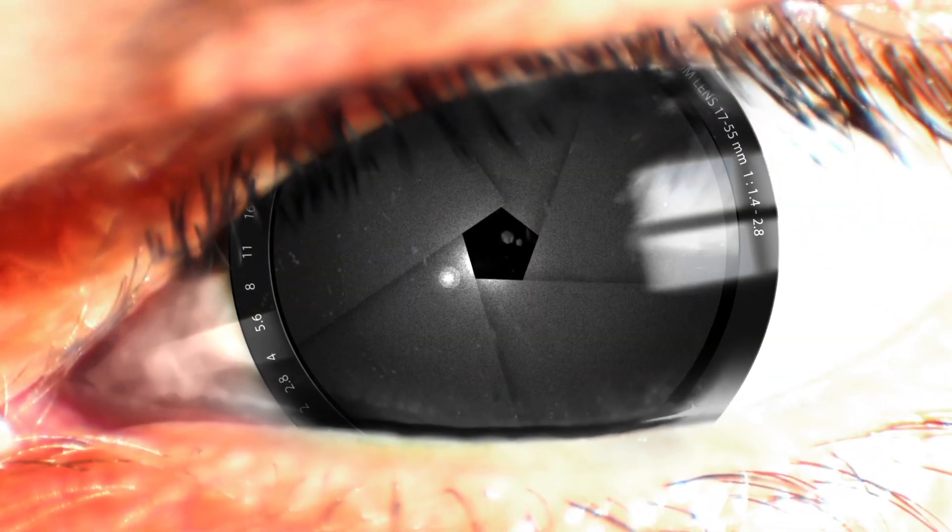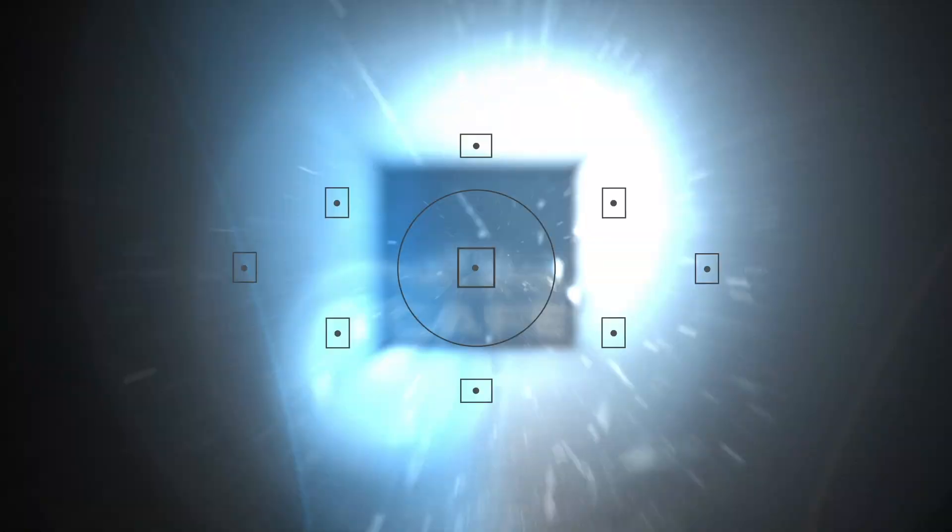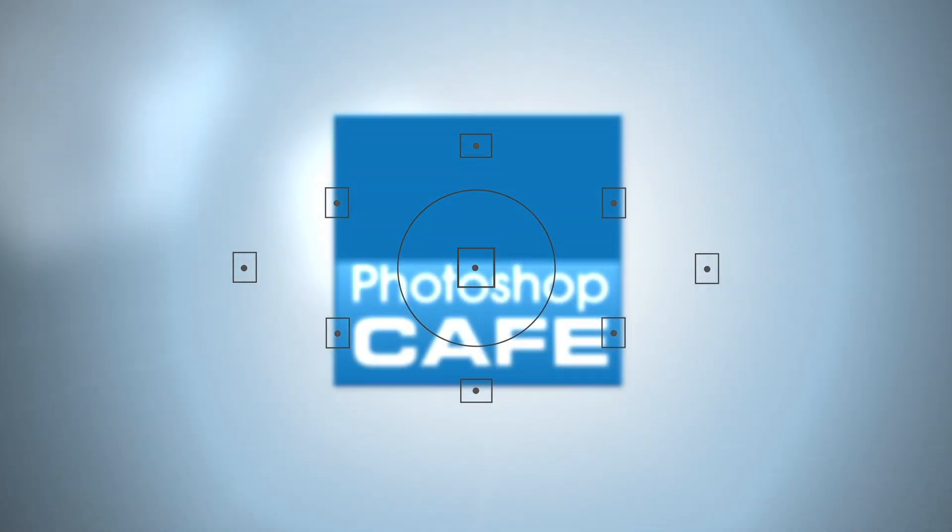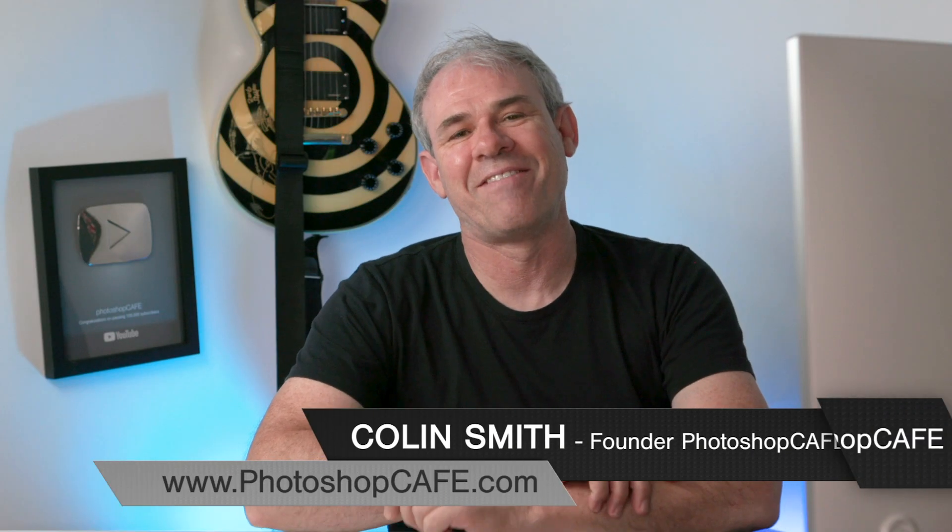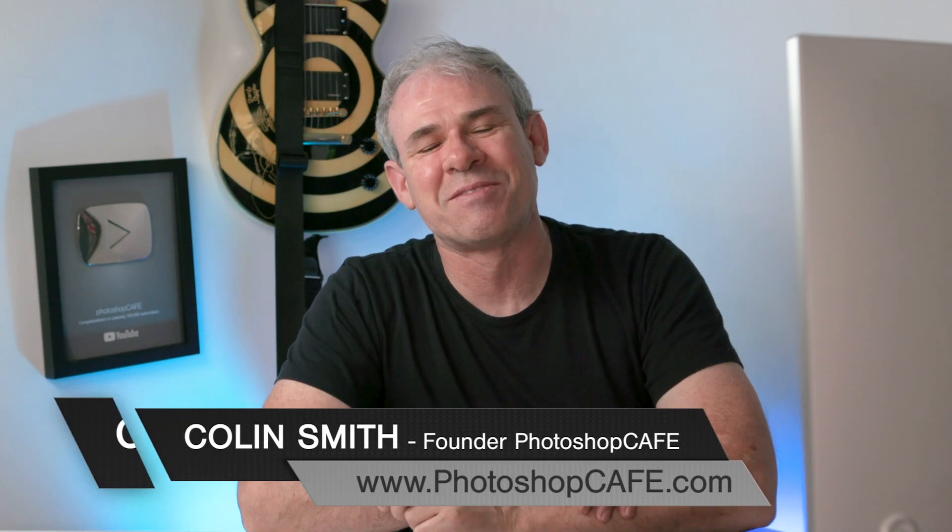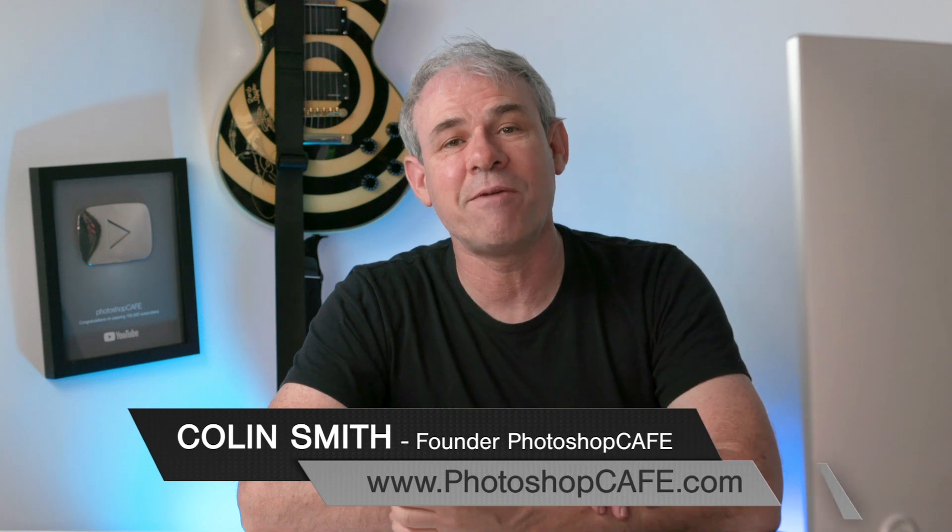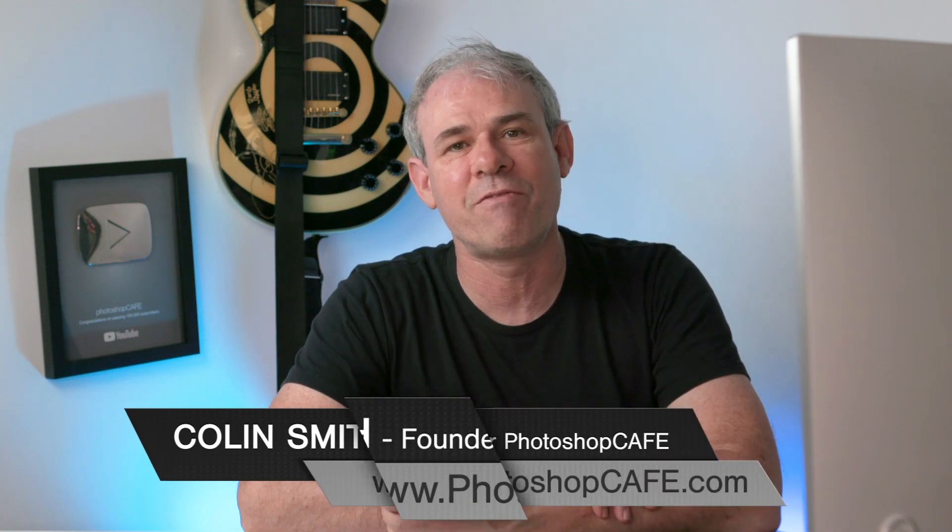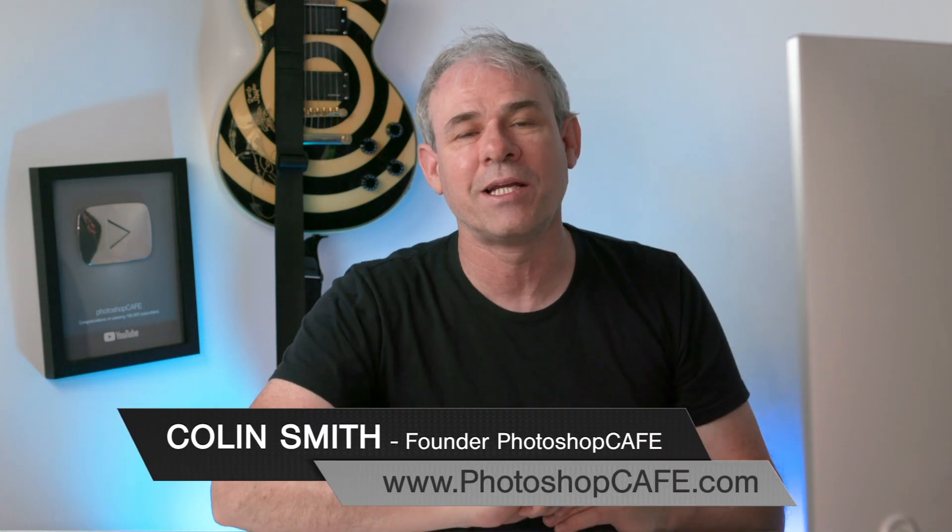Layer blending modes are amazing in Photoshop and right now I'm going to show you the five most useful layer blending modes. Hey Cafe Crew, it's Colin Smith here from Photoshop Cafe and today we're looking at one of my favorite features and that is layer blending modes.